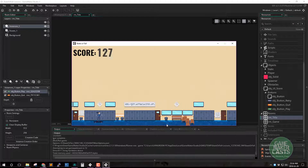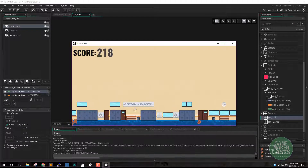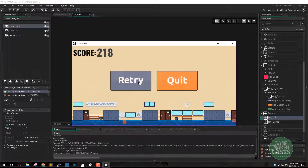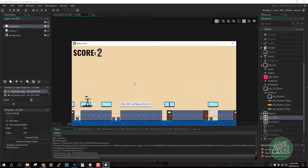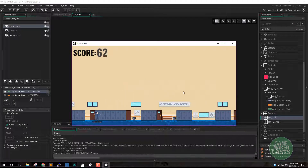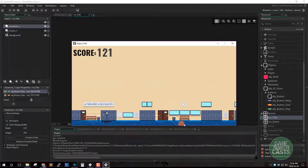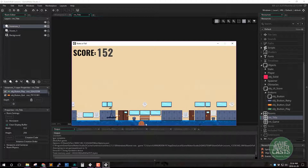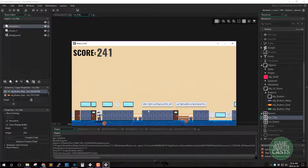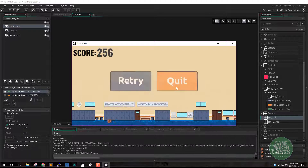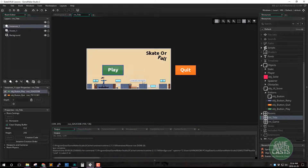Our game is not super hard, but if we die here we get the retry and quit. We can retry and it comes back to the proper room. And if we quit we exit our application.